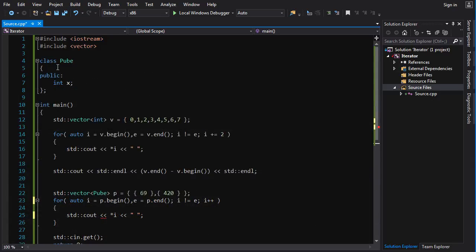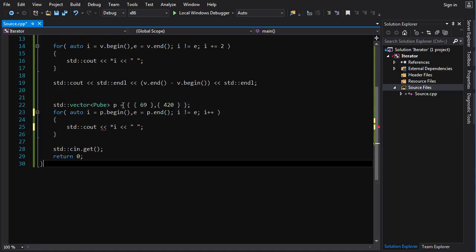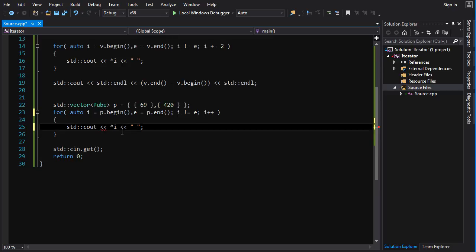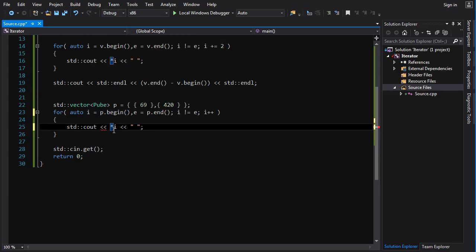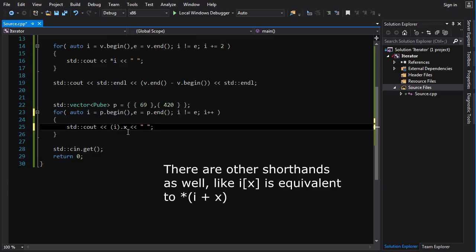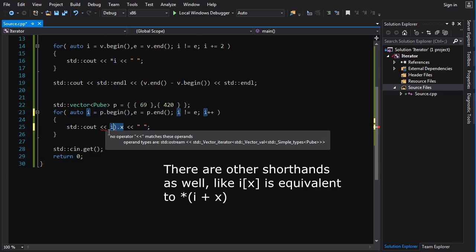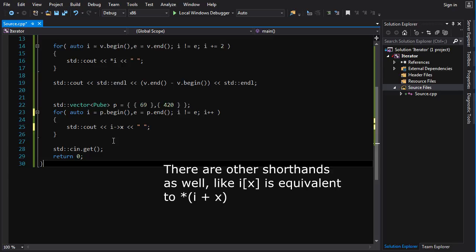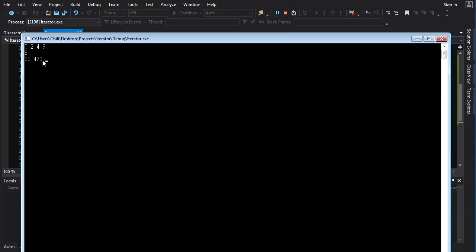Here's another example. I've got a class Pube with a public member int x. I can create a vector of Pubes, loop through them, and print out the member x. To access a member, we can dereference and use dot-x (*i).x, or use the arrow shorthand i->x. Both work, and you get the expected output.